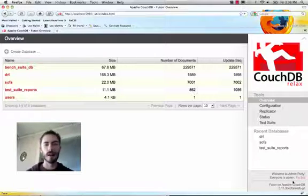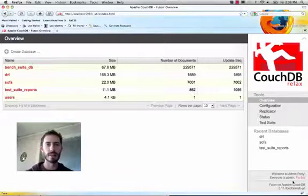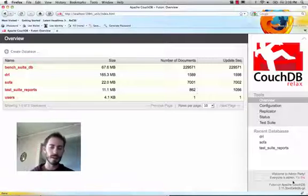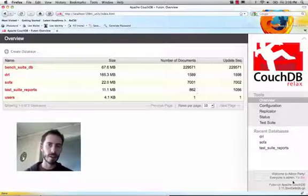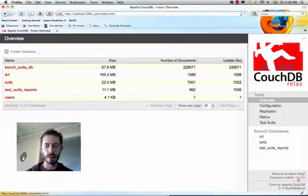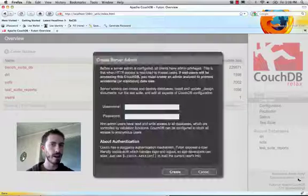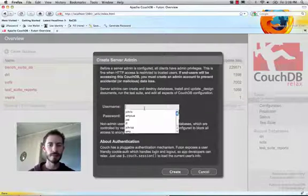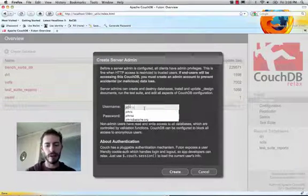This is great because most of the time you just don't want anything to get in your way when you're working with your database. But if you're going to put your CouchDB in public, then you should set an administrator. This is important for securing your data.